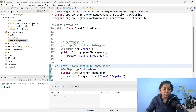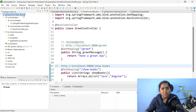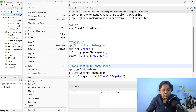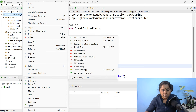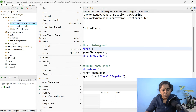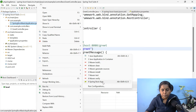Now let us run this application. You can run it as a simple Java application or as a Spring Boot app. Select your project, right-click, Run As > Spring Boot App. Or select your main class, right-click, Run As > Spring Boot App. It also gives you an option to run as a Java application.